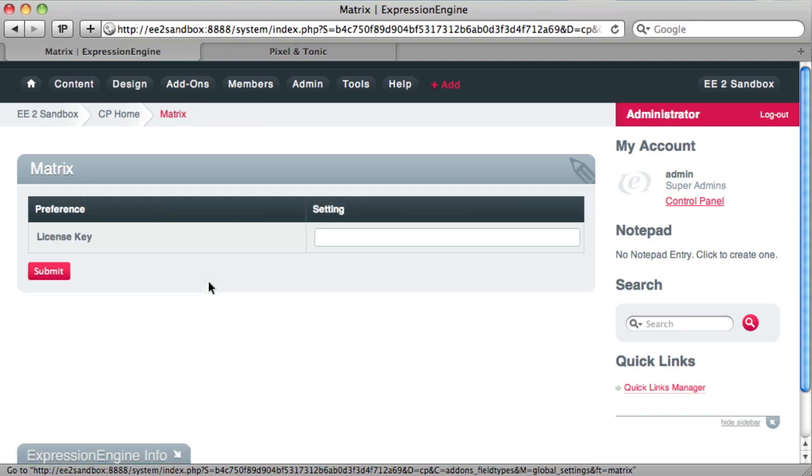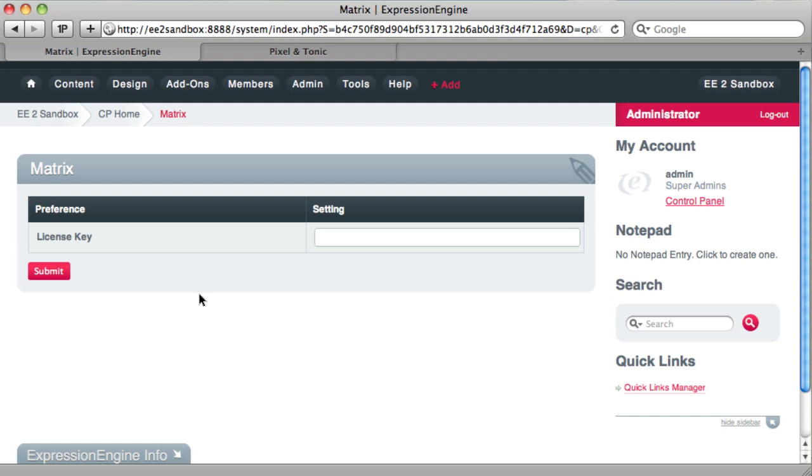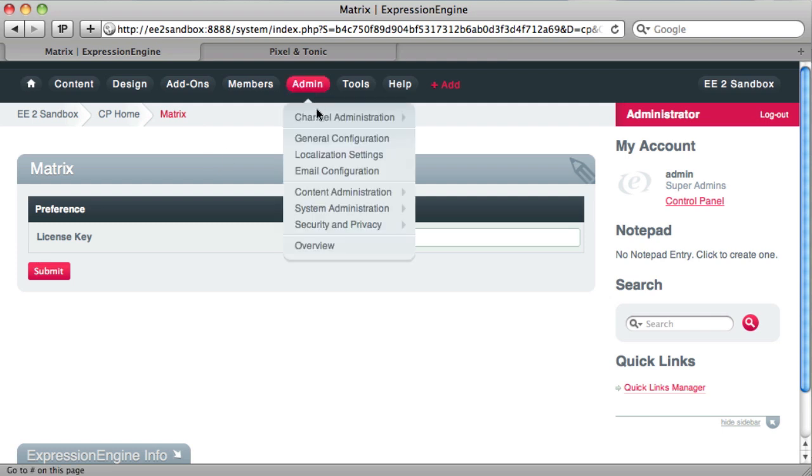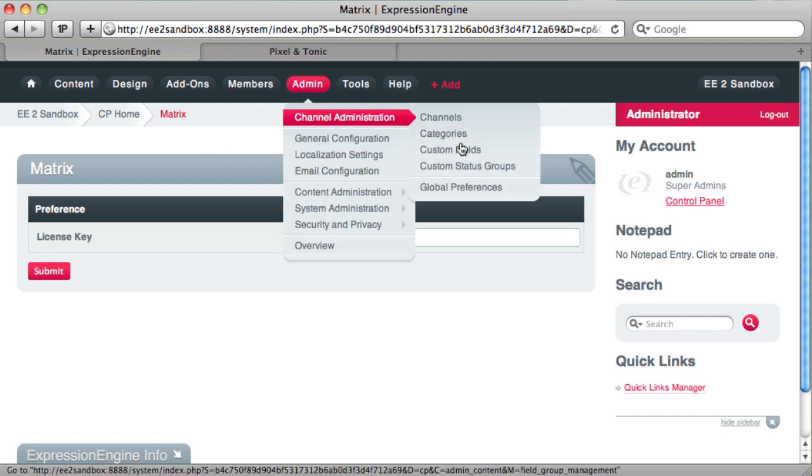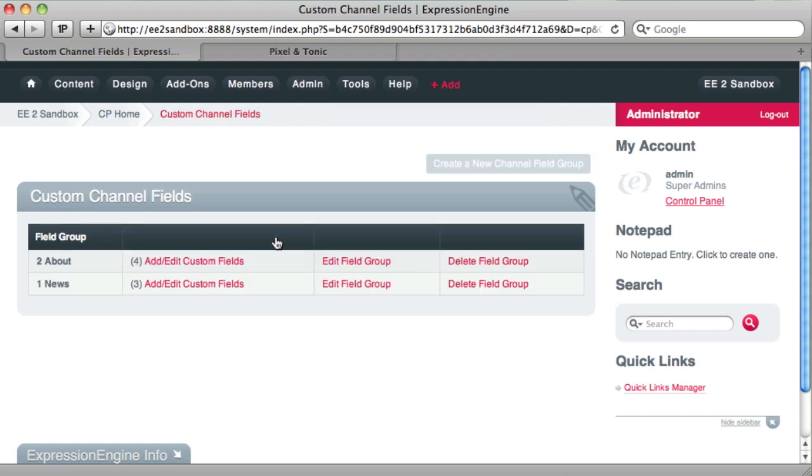If you click on matrix, you have the opportunity here to input the license key that you'll receive after you purchased it. Alright, let's create a matrix field. To do that, we'll go to admin and to custom fields.